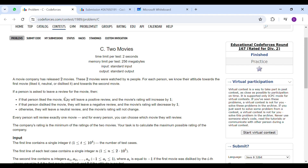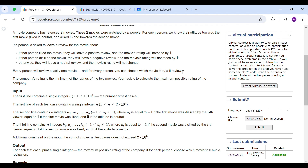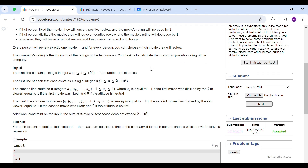If they like the movie they will leave a positive review and the movie's rating will increase by one. If that person dislikes the movie they will give a negative review and the movie's rating will decrease by one. Every person will review exactly one movie and we can choose which movie they will review. Our task is to calculate the maximum possible rating of the company, and the company's rating is the minimum of the ratings of both movies.